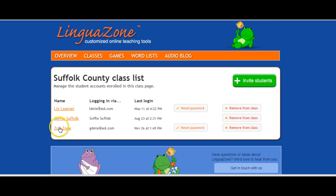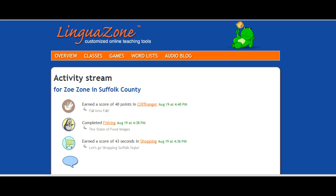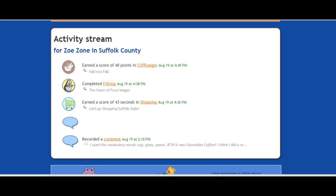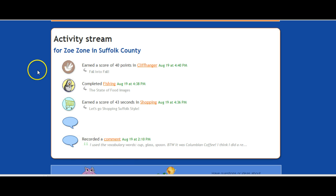If you click on another student's name — in this case it's Zoe Zone — you'll see that she earned 40 points while playing Cliffhanger. She completed the fishing game. She played the shopping game in 43 seconds. And for an audio blog, you'll also see the comment that she left.